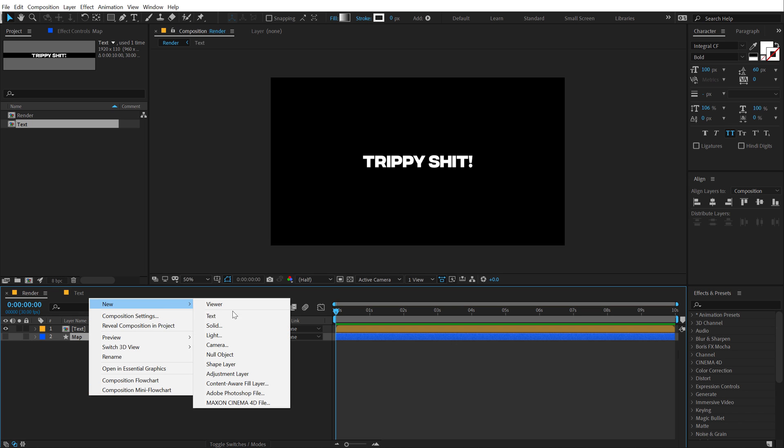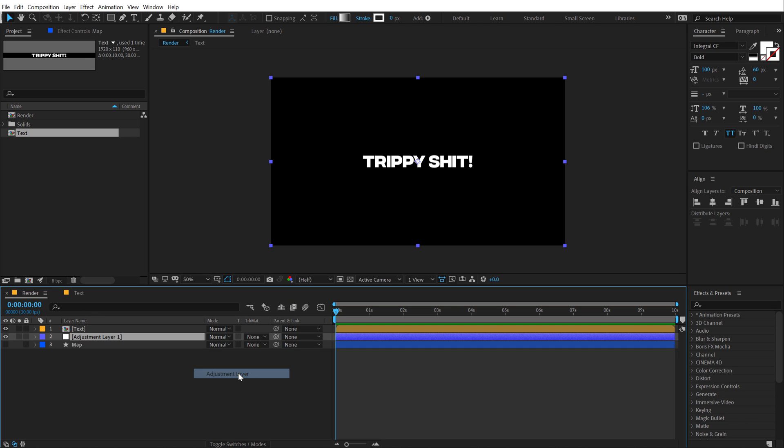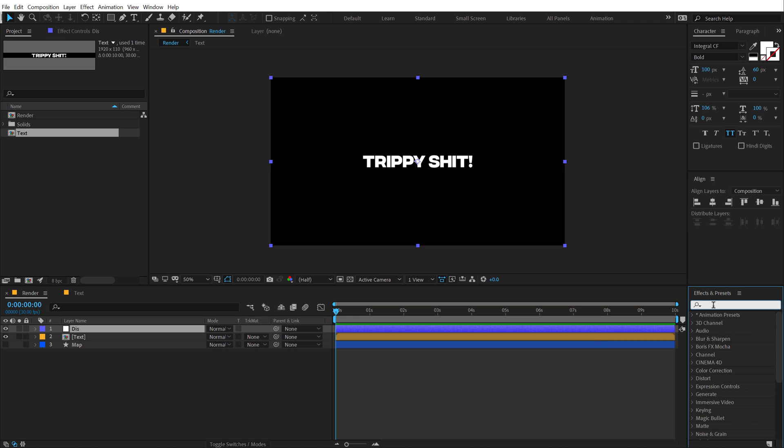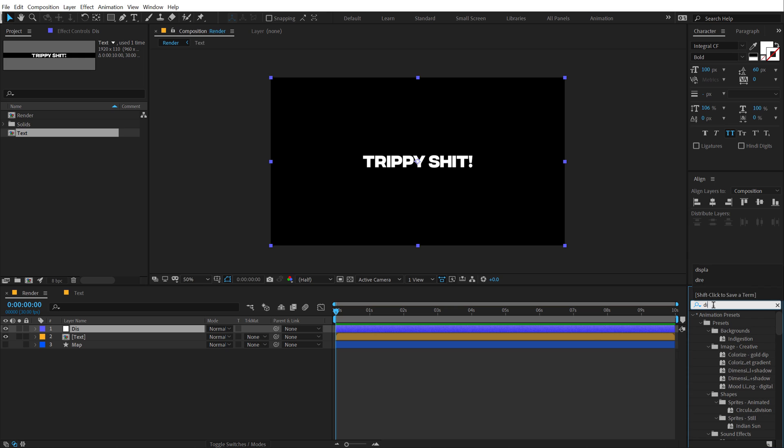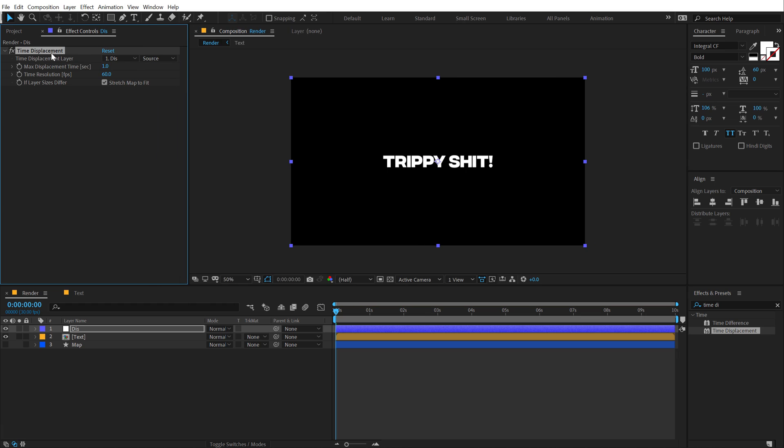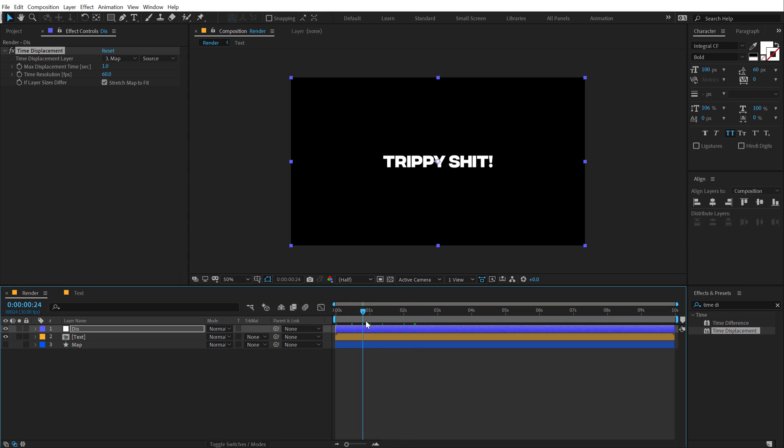Right click and create a new adjustment layer. Put this on top of the text. Call this disk for displacement and go into effects and preset and type in time displacement. Double click to apply that. Now in the time displacement layer, I'm going to select the map. Now you see nothing happens, but now we will animate the text.